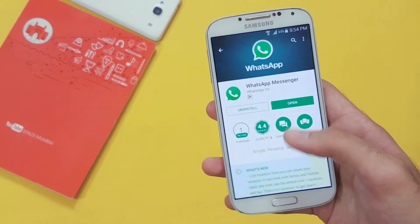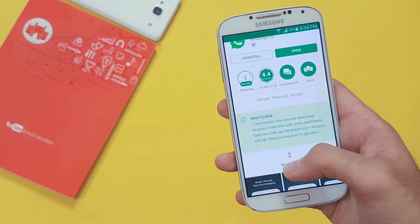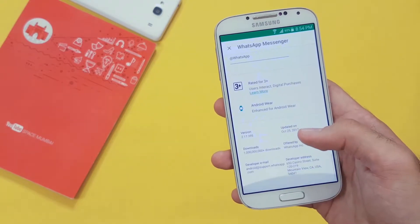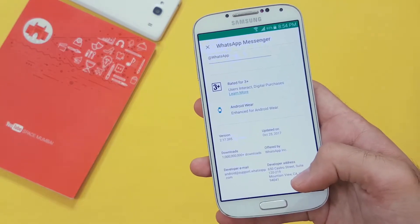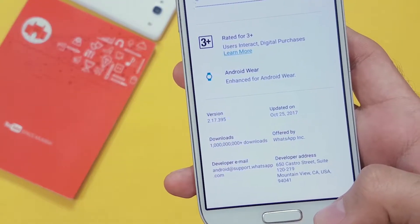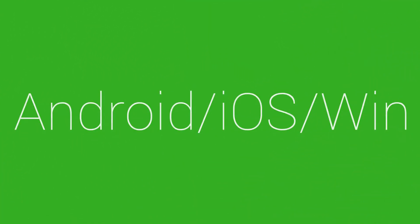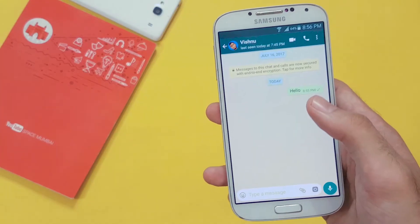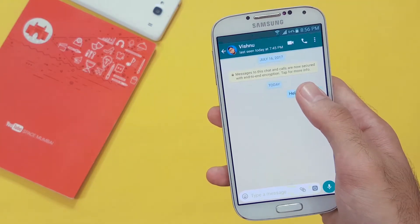To use this feature, you just need to be on the latest version of your WhatsApp. So just check if you have any new update. If you have already updated, then that's cool. On Android, Windows, or iOS, you just have to open the chat which you want to delete.